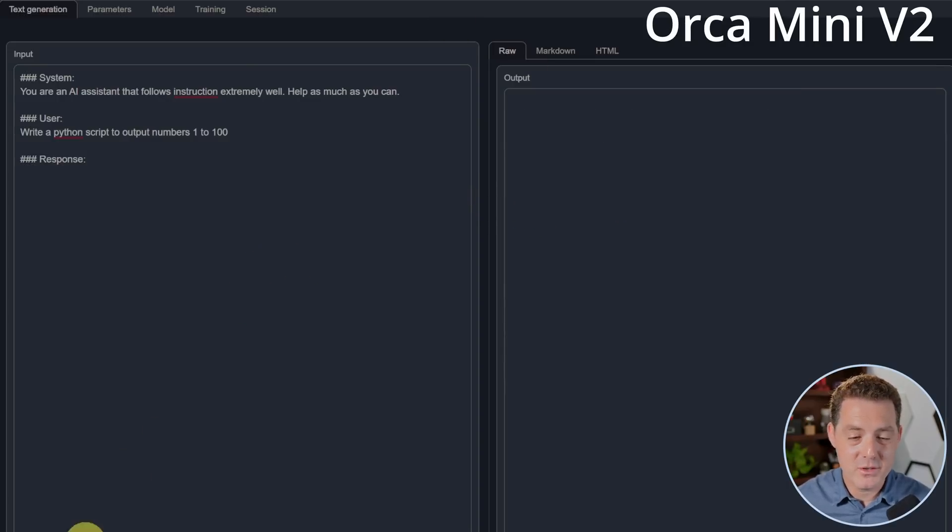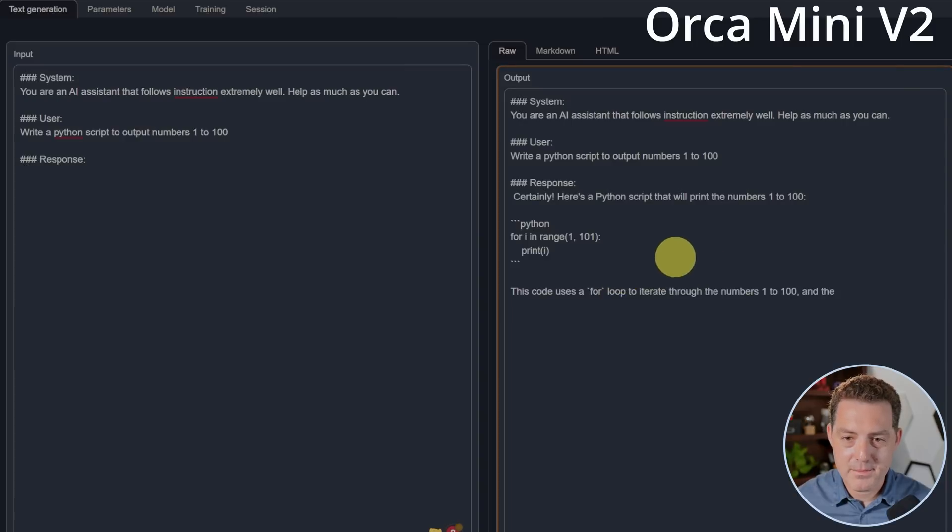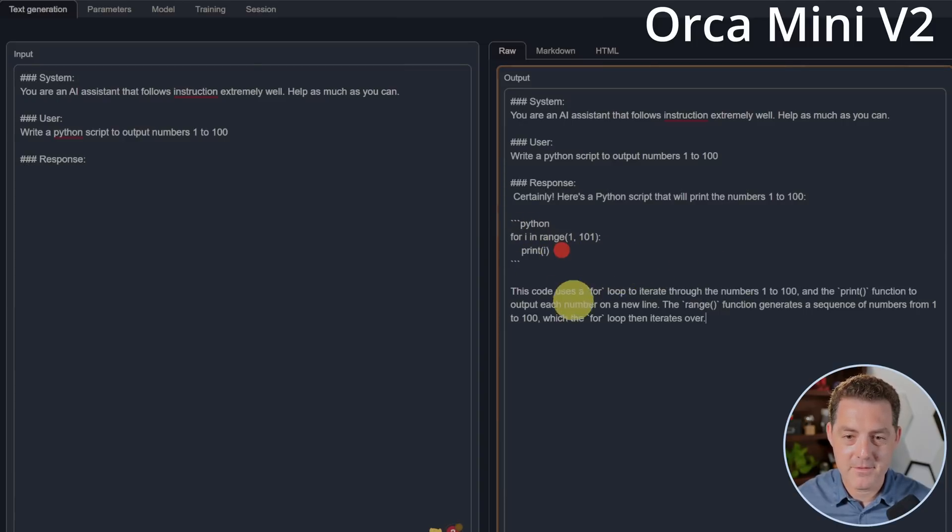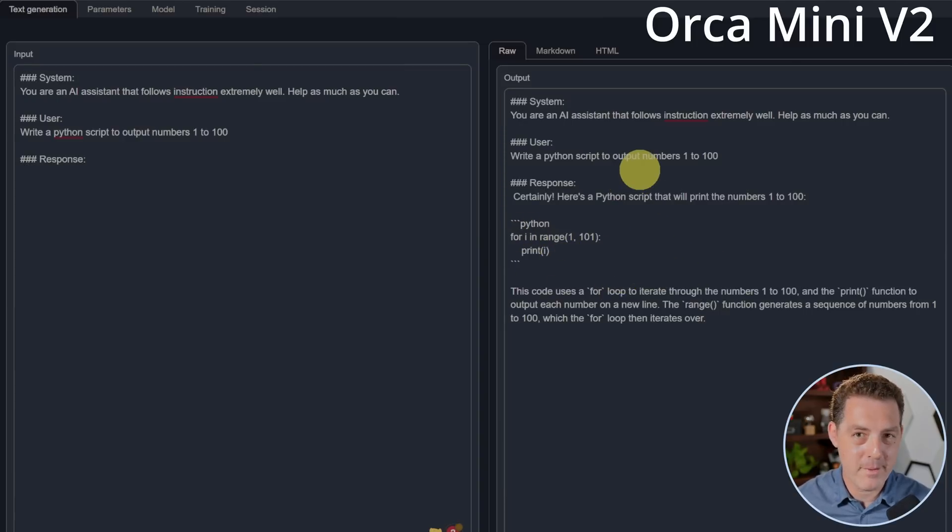Next, Orca Mini V2. Certainly, here's a Python script. There it is. Perfect. That's a pass as well. They both passed the first round.